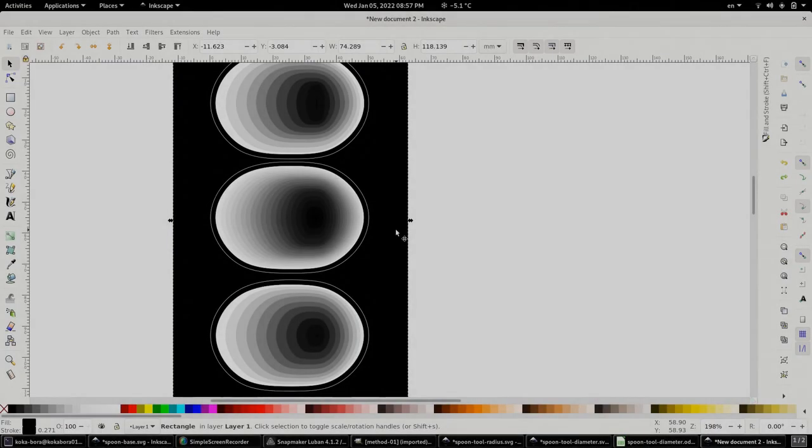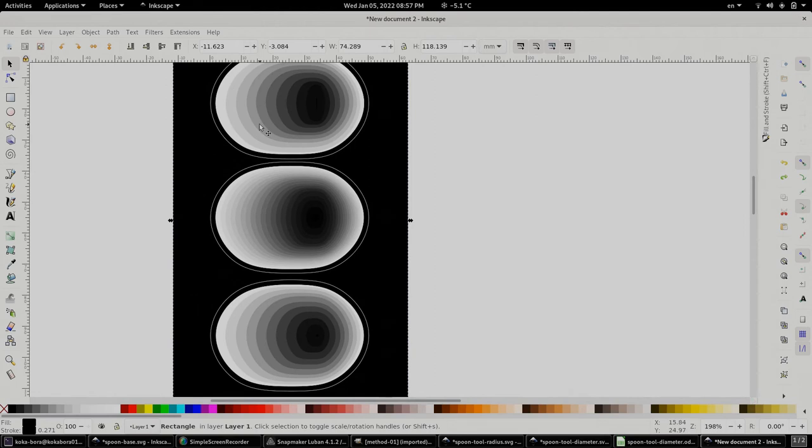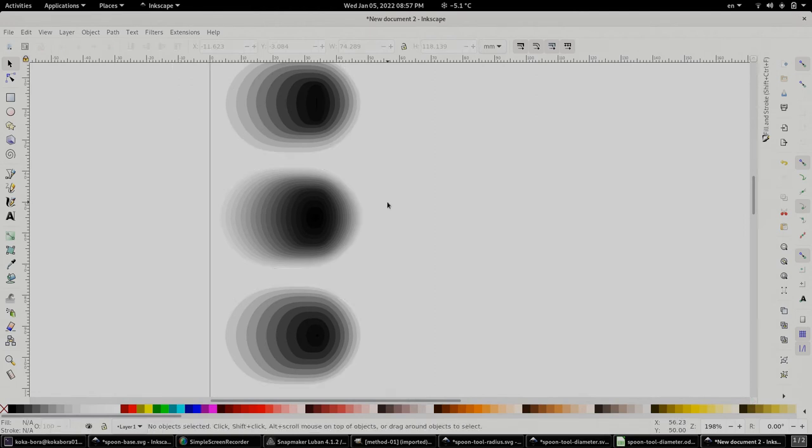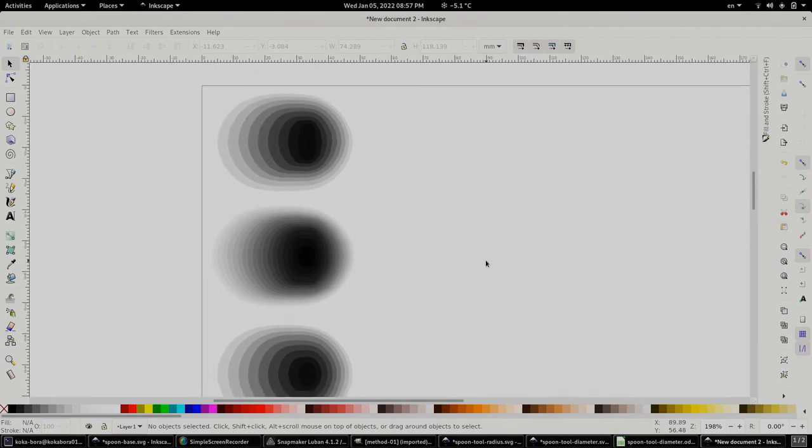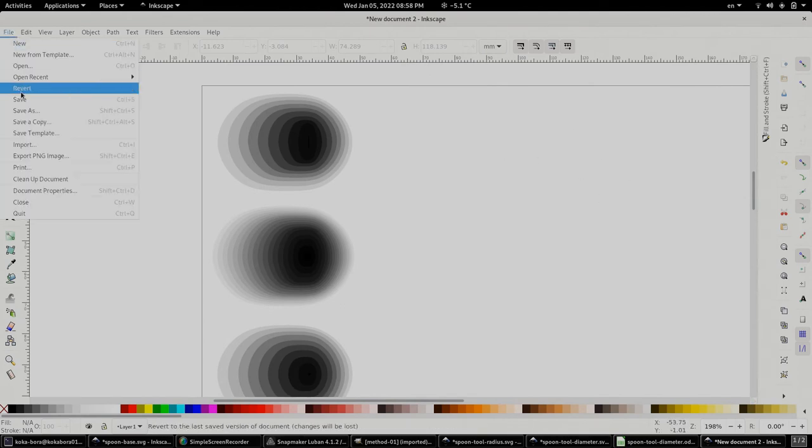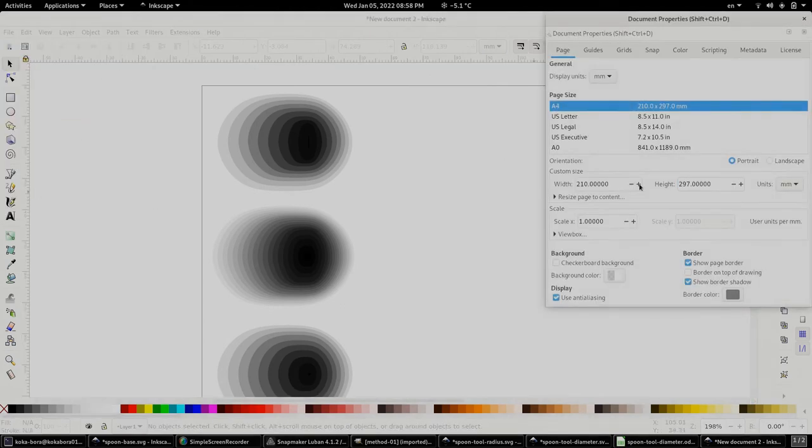I have created a brand new Inkscape file where I pasted all the three graphics. The black rectangle just gives us the contrast and as we see each graphic has the border as well as all the topography within it. Now let me remove that border. And when you're creating a file for the Luban software make sure it doesn't have any extra white space. And you can easily do so by going to the document properties.